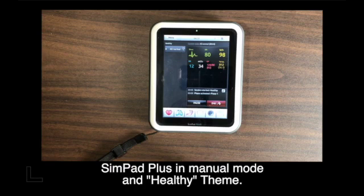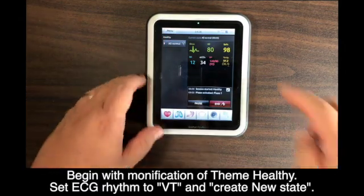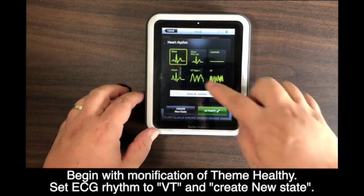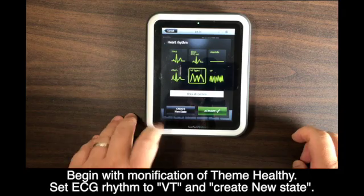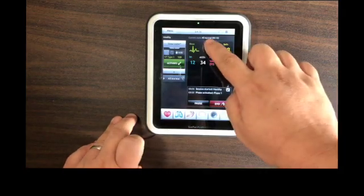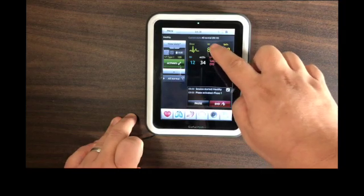This is SimPad Plus with manual mode and the team of Healthy is running. Let me demonstrate how you can program a four-state ventricular tachycardia and ventricular fibrillation, or VT-VF scenario. To begin with, let us create a new stage with a different ECG rhythm. Touch the ECG rhythm on the parameters window for more ECG options, and I choose VT rhythm from the commonly used ECG choices.